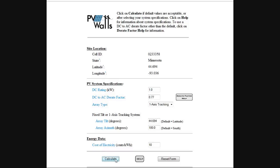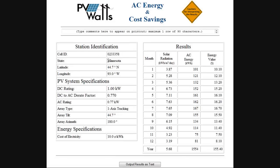Going back and switching to a single-axis tracking system and recalculating, the total for the year is now 1,554 kilowatt hours, up from 1,224. That's a 27% increase — so I would get a 27% annual increase just by adding single-axis tracking to my system.